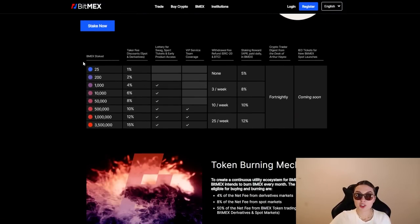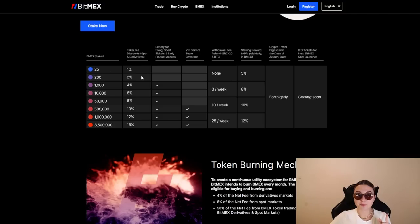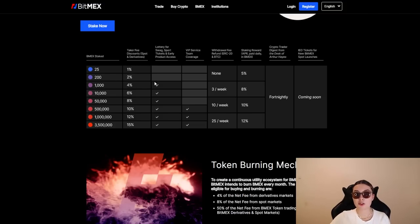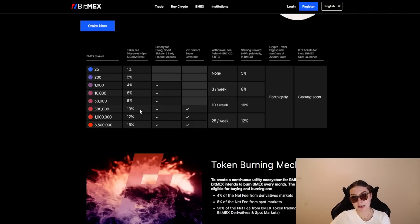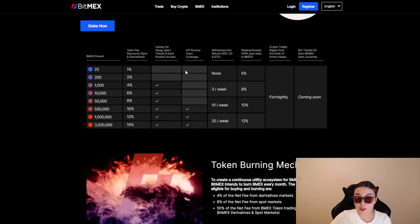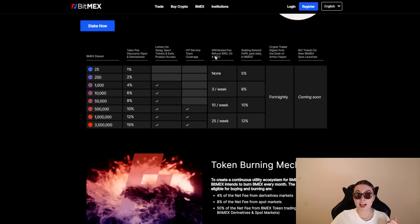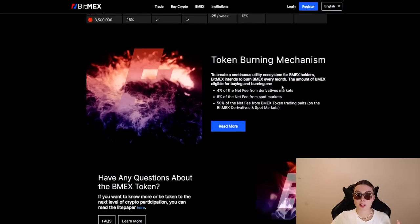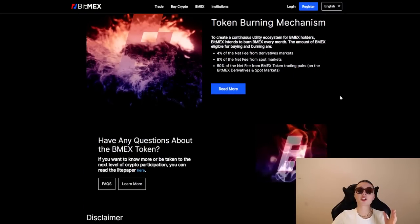So you can stake right now. And right over here, you've got the BMEX stake. You can see how much taker fee discounts for spot and derivatives you get. So for example, for 25,000 stake, you get 1%, for 500,000, you get 10% discount. Plus you get the lottery for swag, sport tickets and early product access. You get the withdrawal fee refund and so on. So you can check all of those numbers out over here.